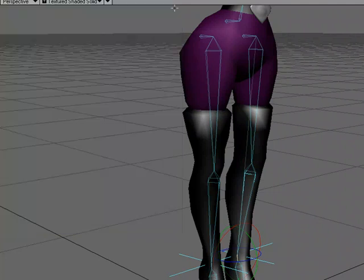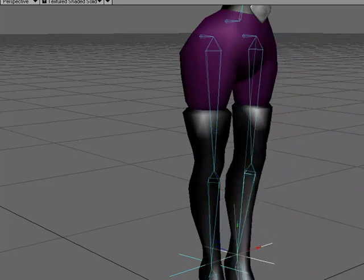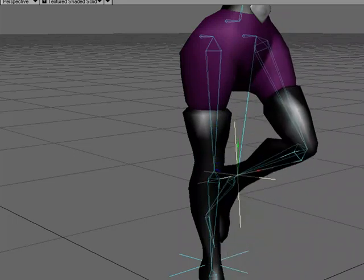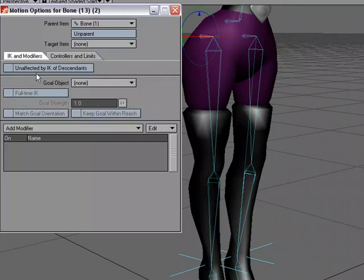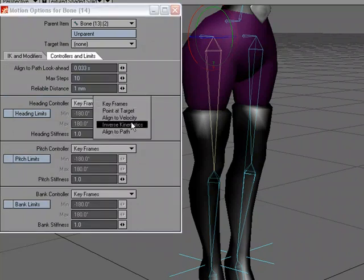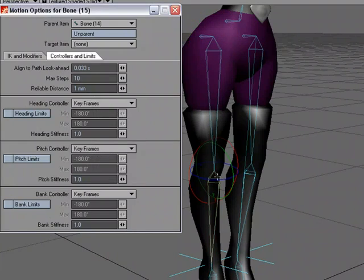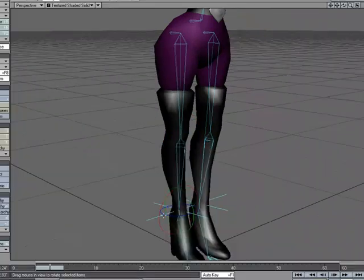Let's test it — I'll grab the goal and move it up, and notice just by moving that goal the leg is bending. Now I'll set up the right leg the same way: hip bone M for motion options, unaffected by IK of descendants; thigh bone heading and pitch set to IK; lower leg pitch set to IK; ankle bone assigned to the right leg goal with full-time IK.